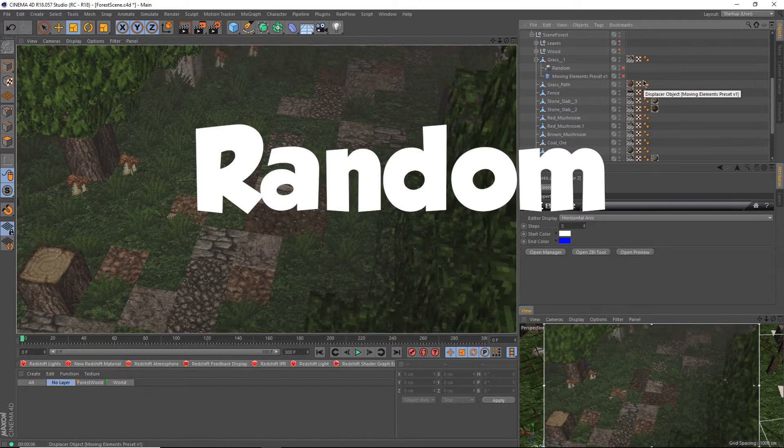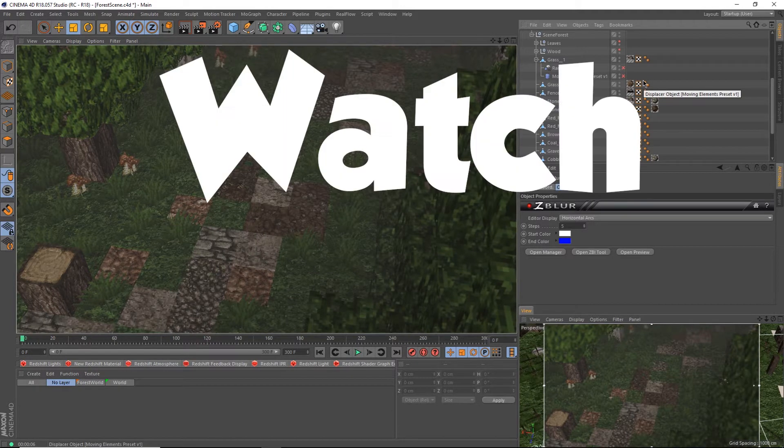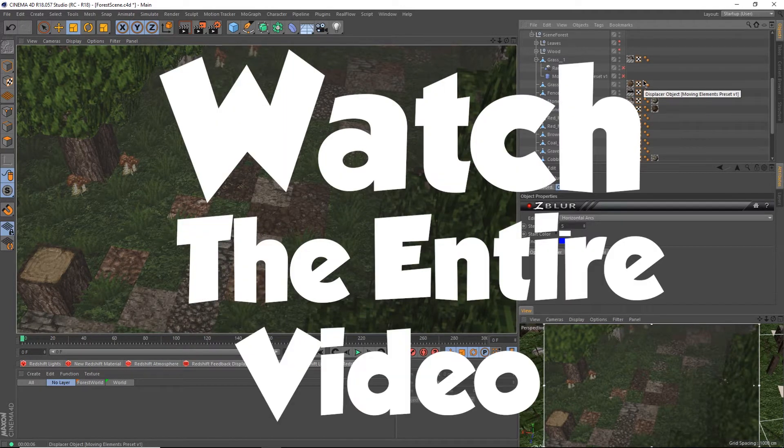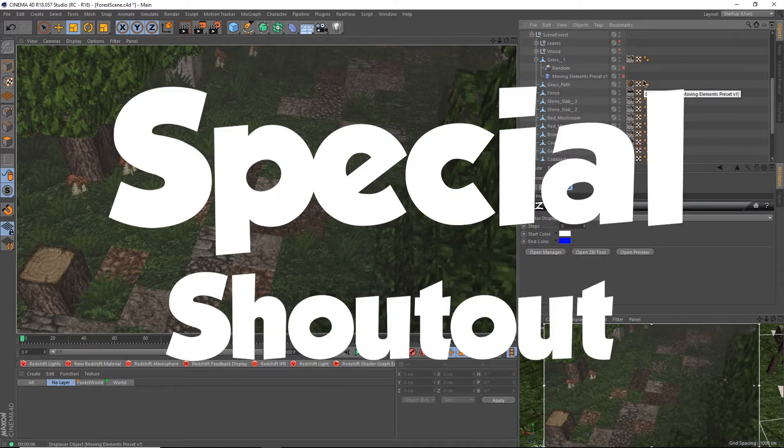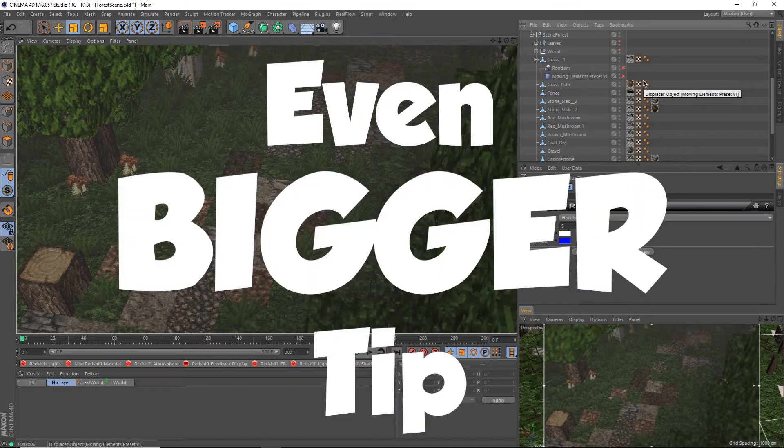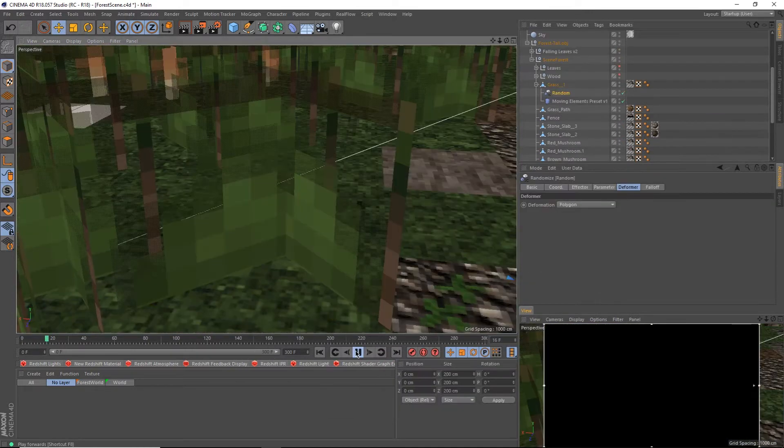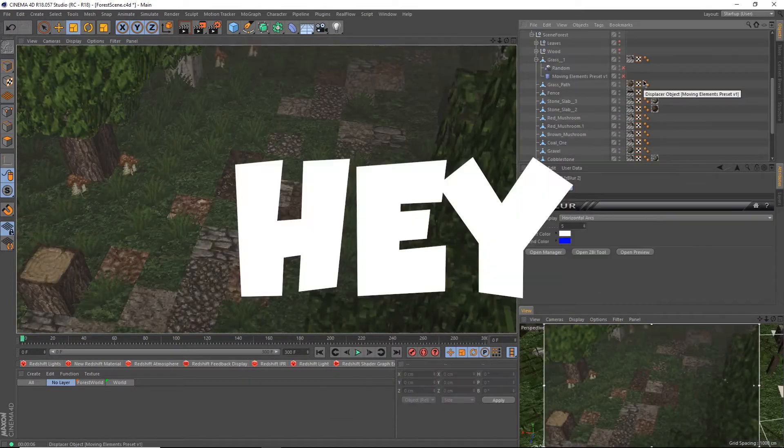Now, random is the key word here, but before I get into that, make sure you watch the entire video because I've got a special shout out at the end for an even bigger tip, how to make grass move.